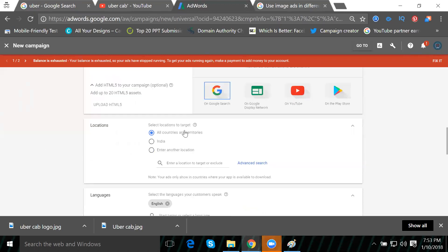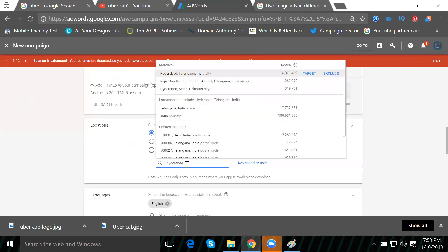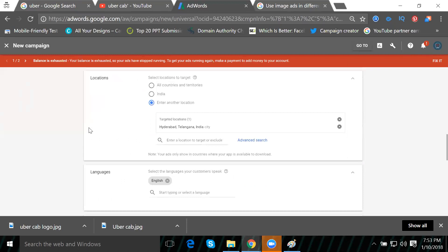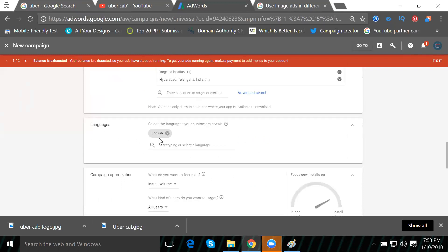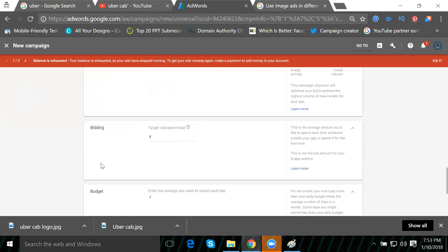Now we set which location the app will be promoted in. I'm setting it to India. Next is the language setting, and then the install value option.